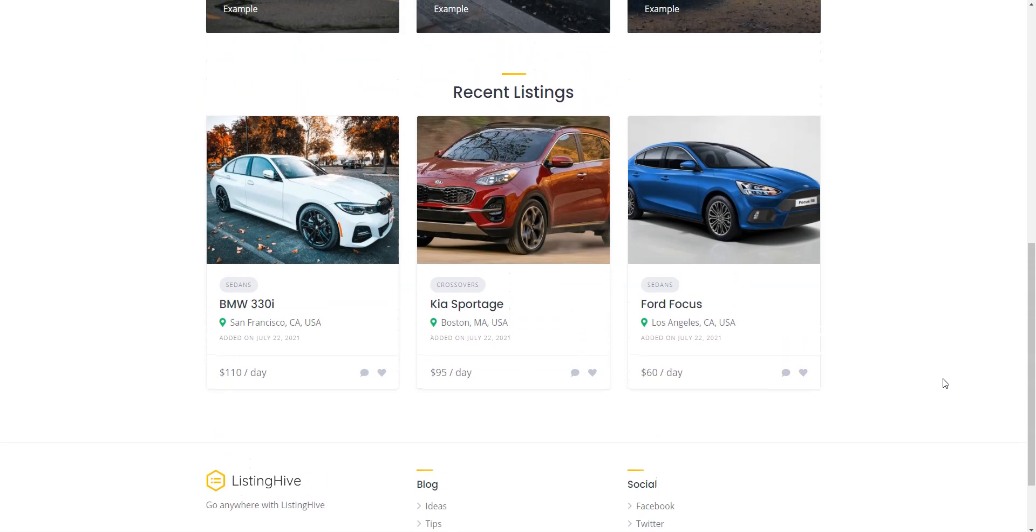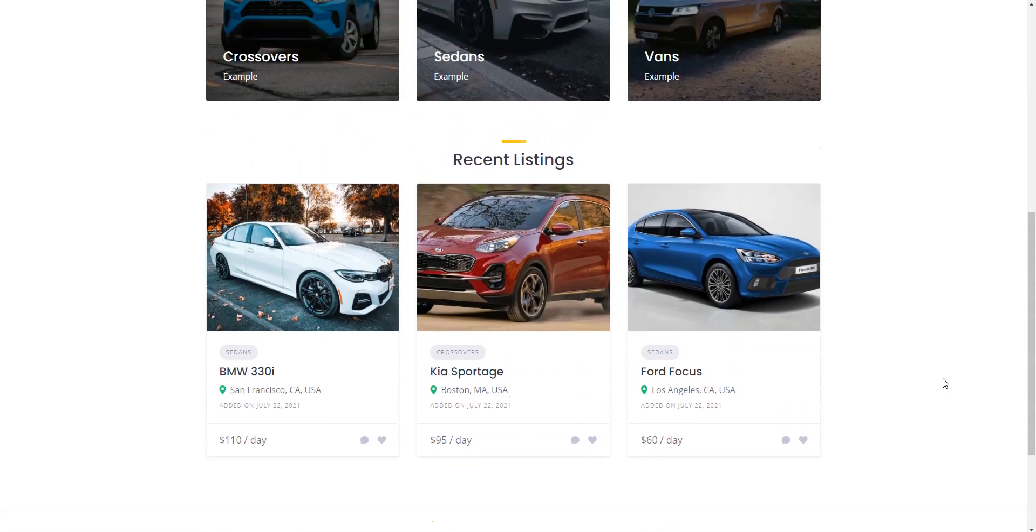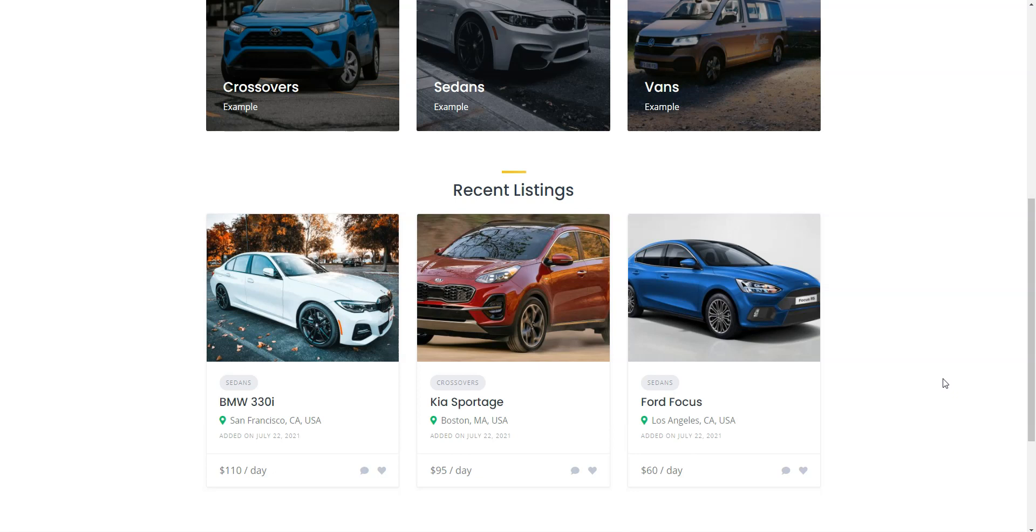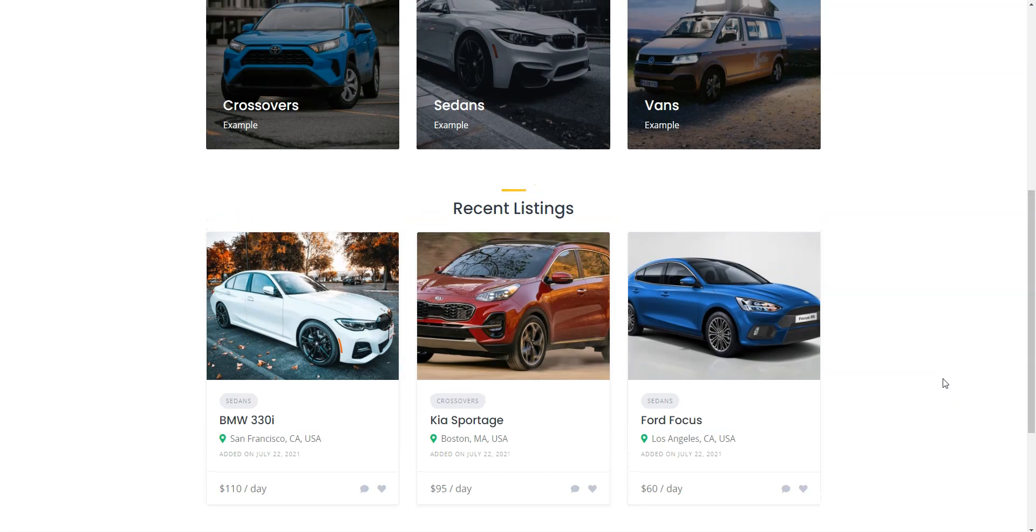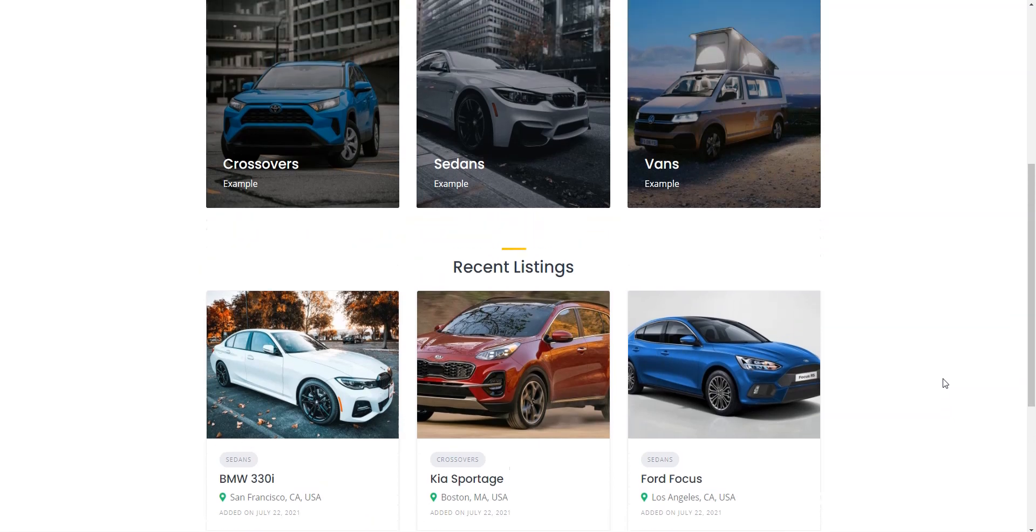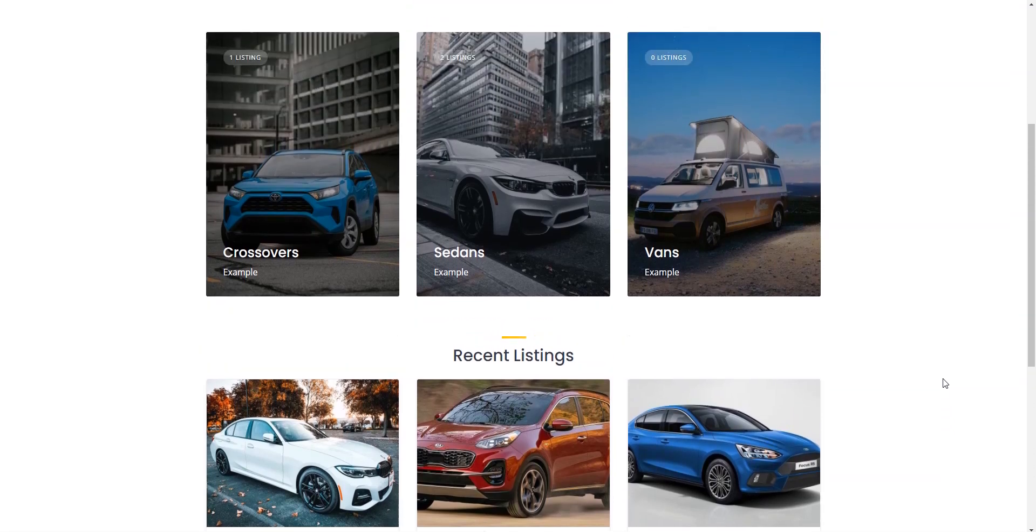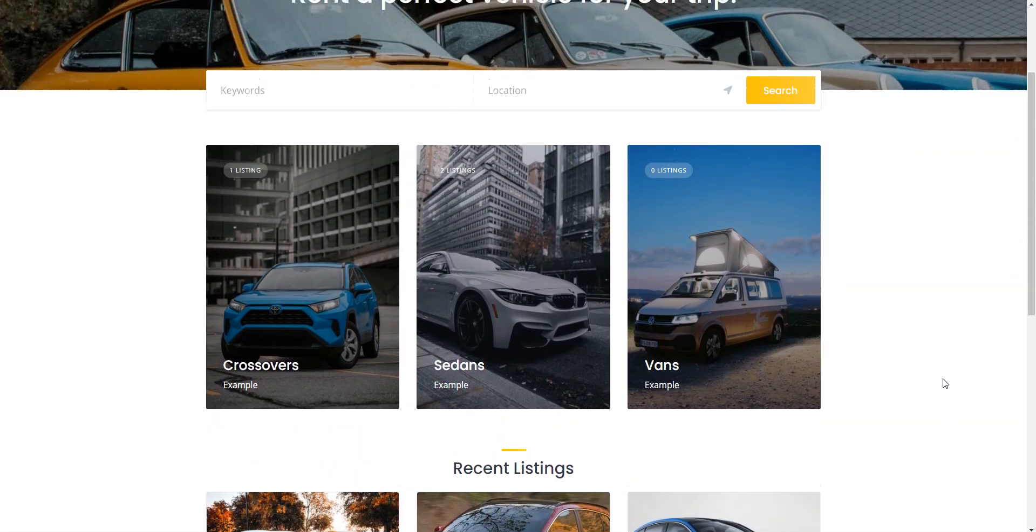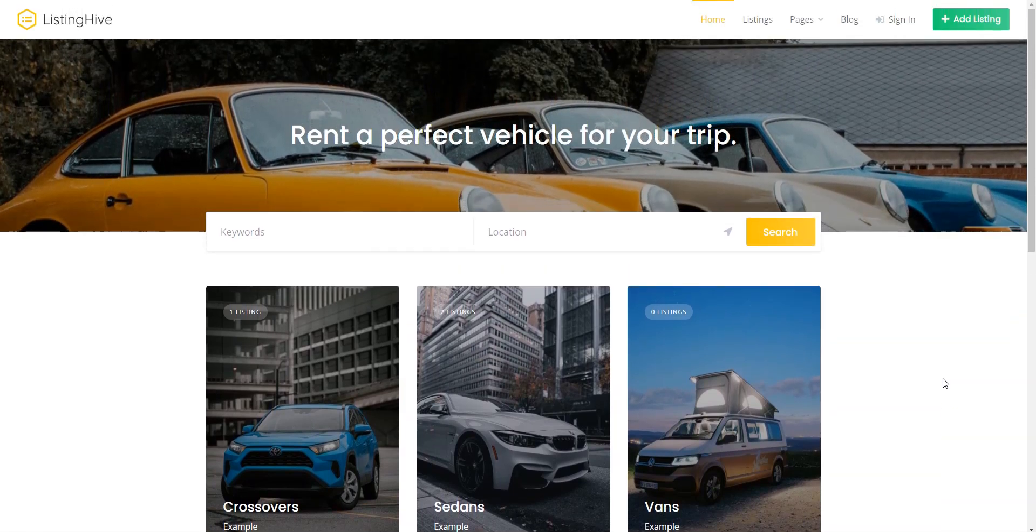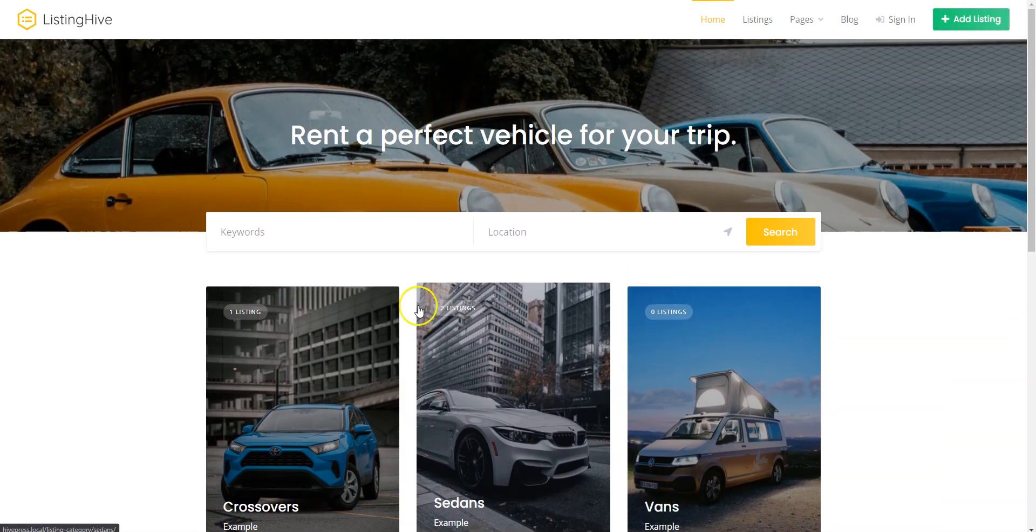In this tutorial, I'm gonna use WordPress, the most popular website building platform, and HivePress, a free plugin for building any type of directory and listing websites along with its bookings extension.